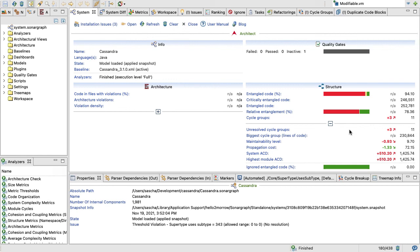And I would highly recommend that you run Sonograph over your own system. This feature with measuring the structure is also part of our free product, Sonograph Explorer, so you don't even have to pay for a license.